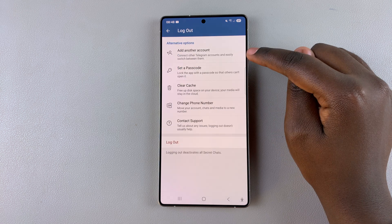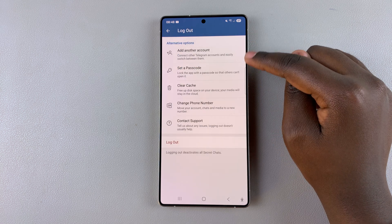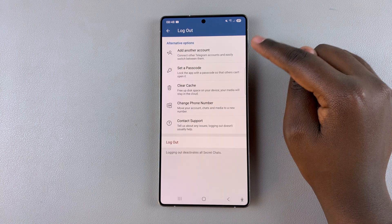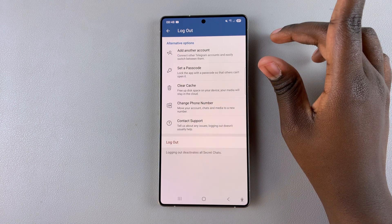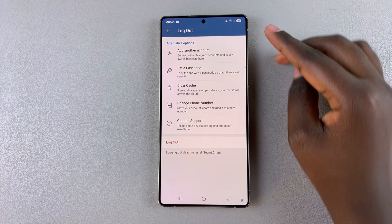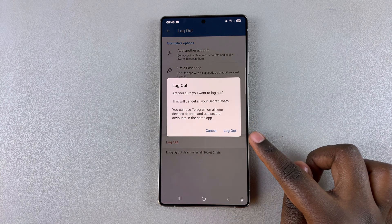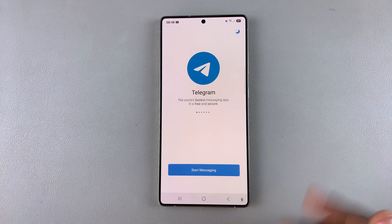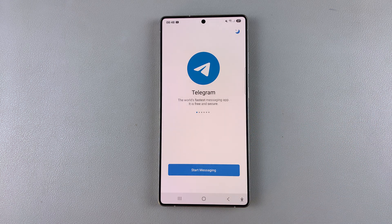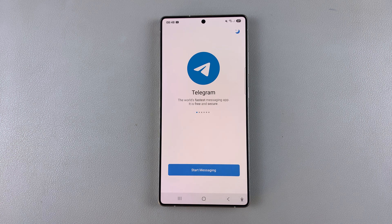Select log out, then confirm that you want to log out and tap on it. Confirm again and you'll have been successfully logged out of your account.